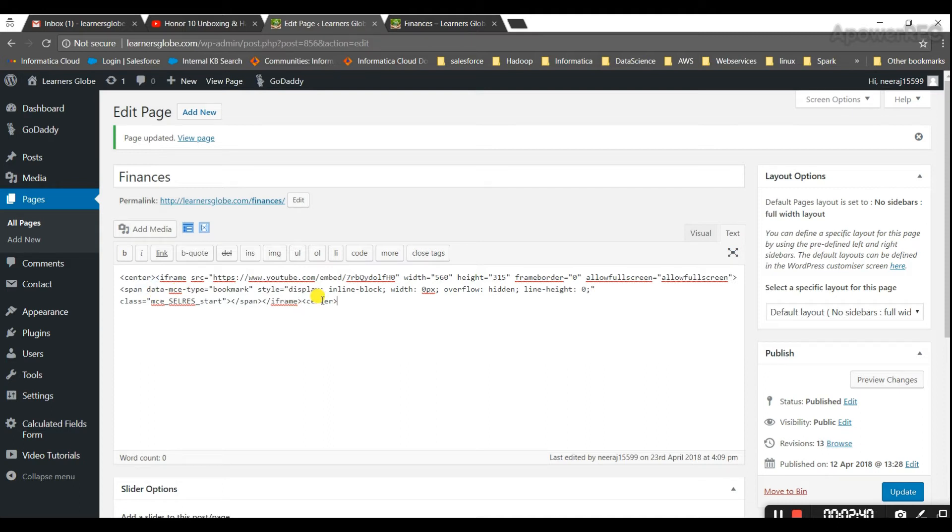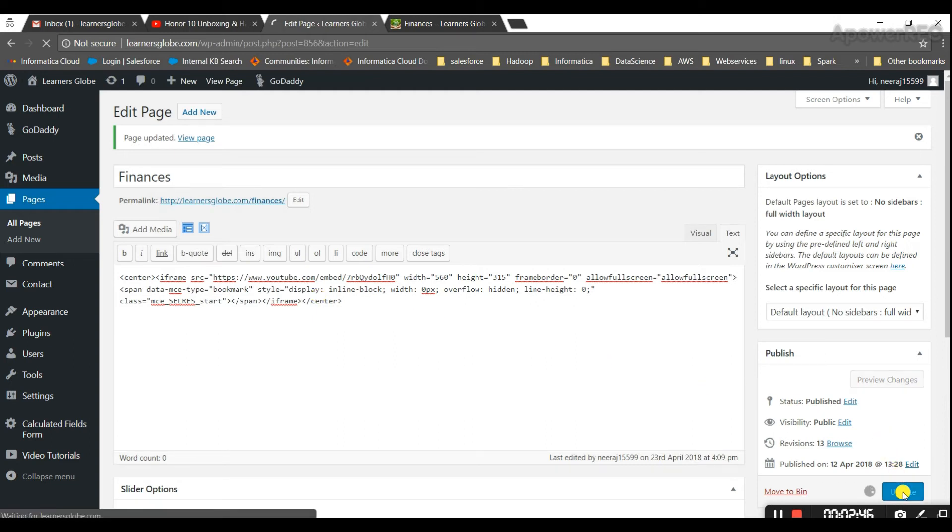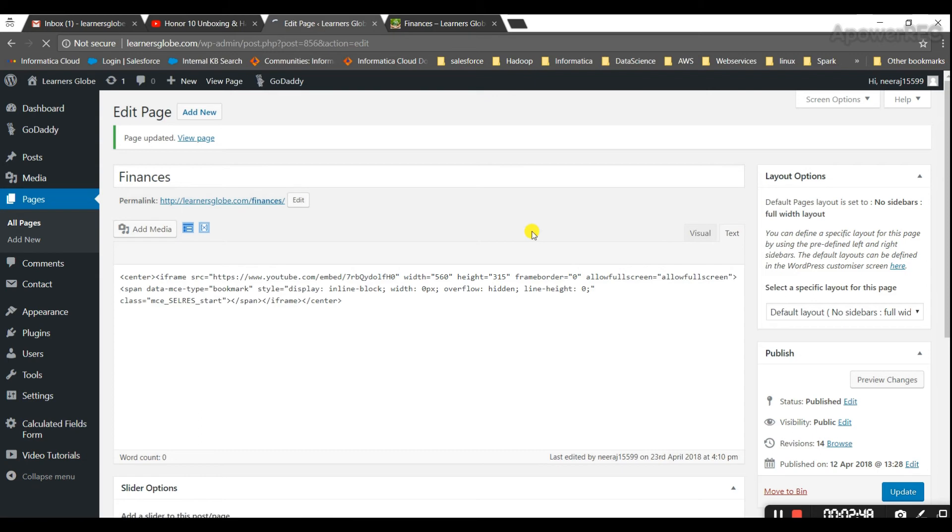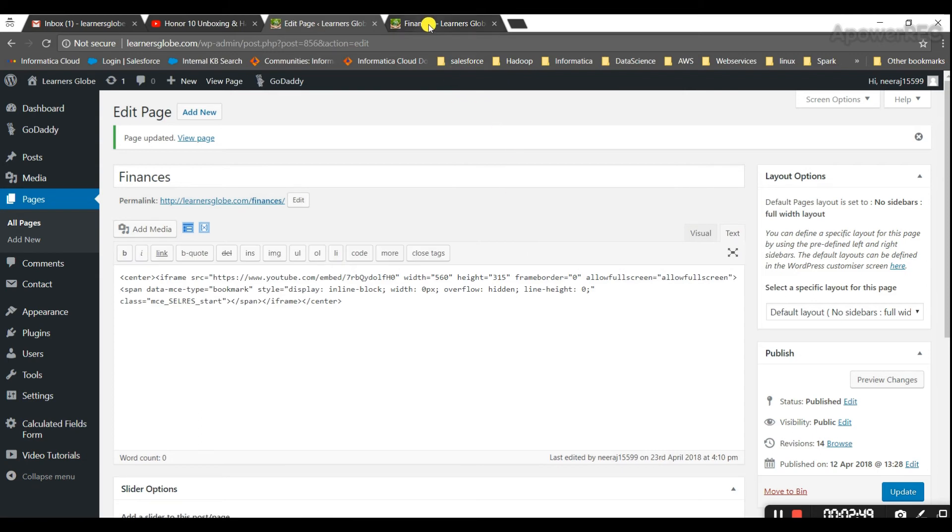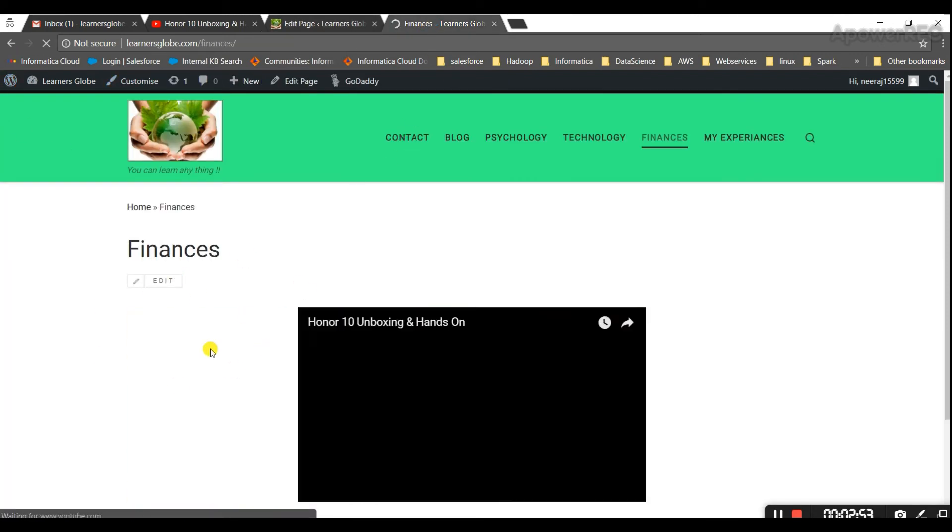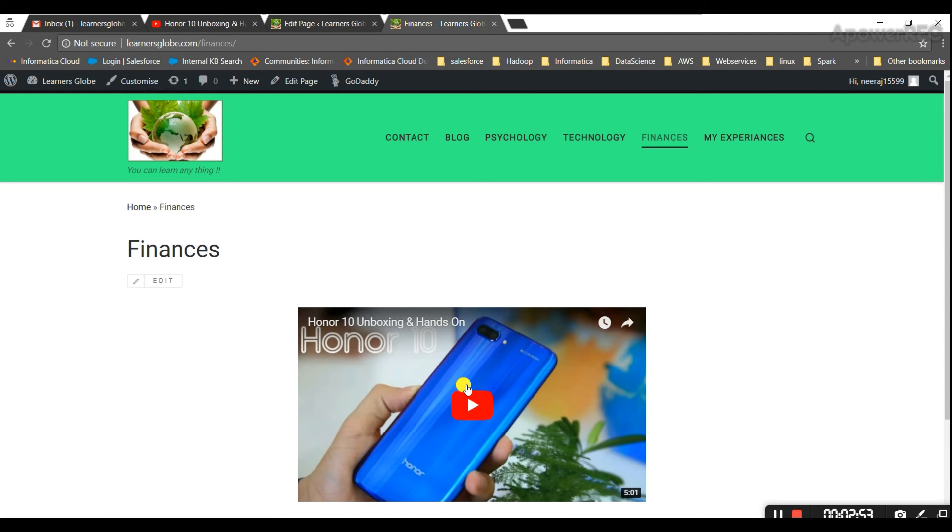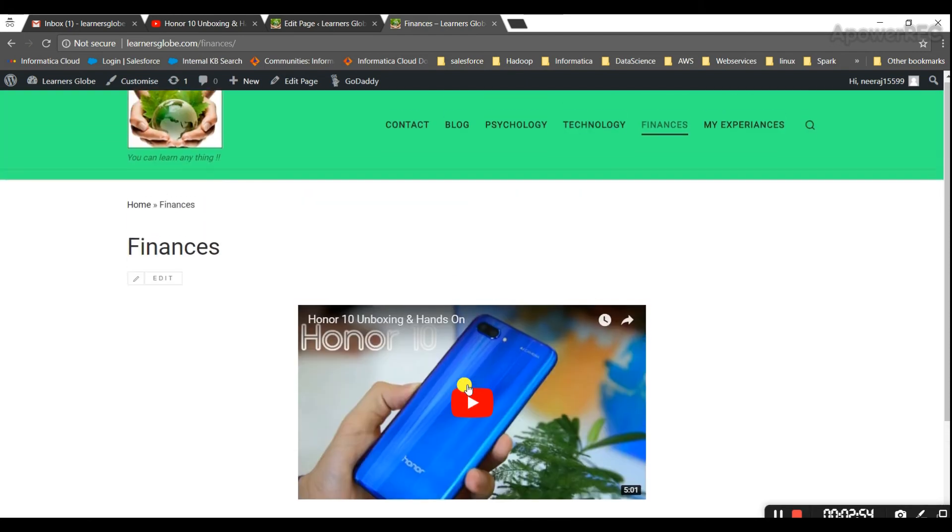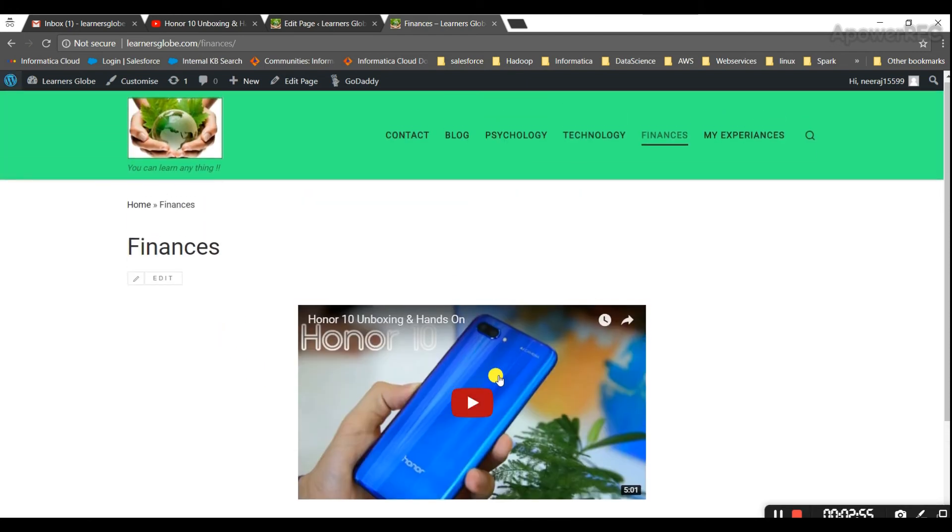And then again I'll close the tag and then update. Once I update I should see this in the center of the page. Here we go, so our video is at the center of the page. So this way we can embed a video.